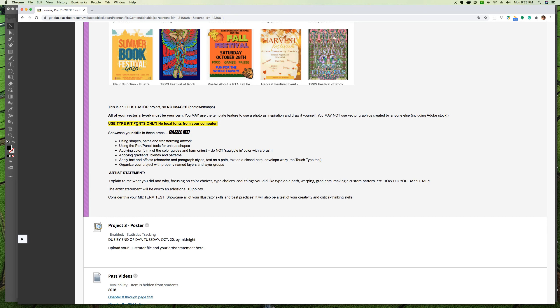Use TypeKit fonts only - and maybe I should rename that Adobe Fonts, they've changed their name 700 times - but I want you to only use the variety of fonts you can find through Adobe. Because if you have one on your computer that I don't have, it's going to be a problem. I want you to get in the habit of using Adobe fonts.